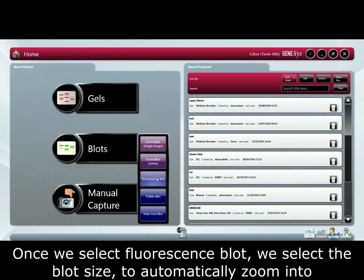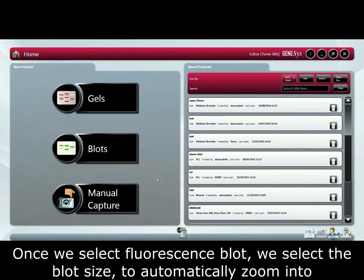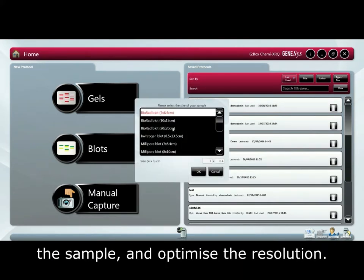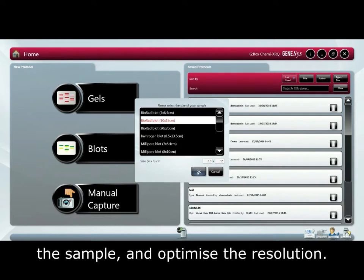Once we select a fluorescence blot, we select the blot size to automatically zoom in on the sample and optimize the resolution.